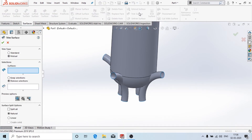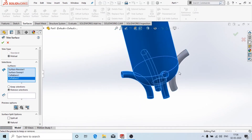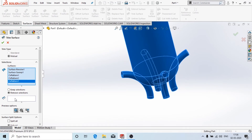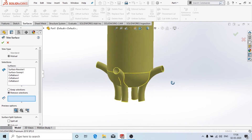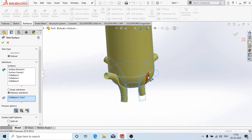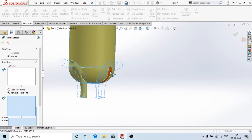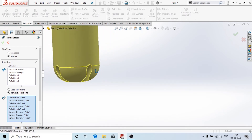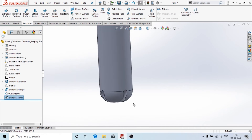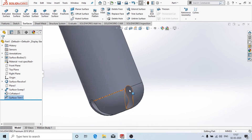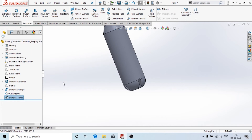Now go to the surface tools and use the trim surface option. Click on trim surface and in the trim type select mutual trim. Go to surfaces and select all the faces. Then go to remove selections and choose the objects we don't want. You can see how the trim tool works — it will cut only the plane of intersection depending on the trim type selected. Click OK.